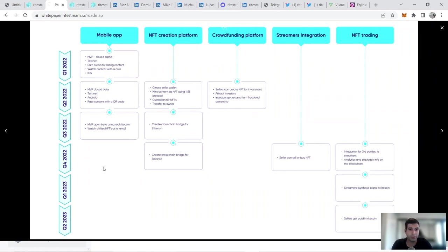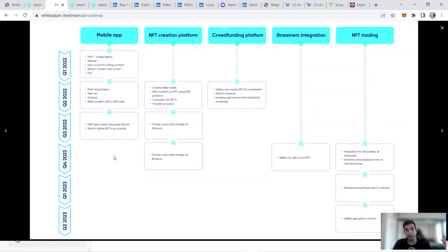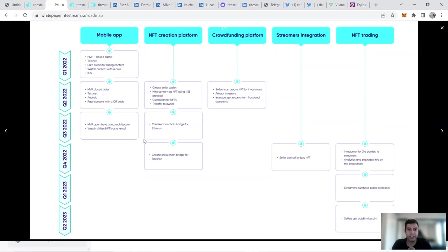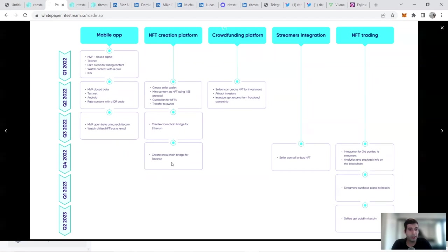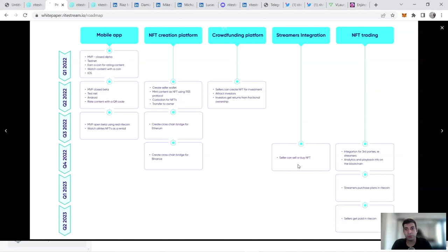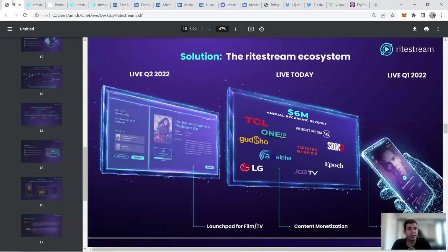In Q3 of this year, they're going to have the MVP to have the open beta for using the Right coin. You can also watch AllRights NFT as a rental. AllRights is an already existing company, part of RightStream. They're going to be cross-chain for Ethereum. In Q4, they're going to go to Binance as a cross-chain bridge. Sellers can sell and buy the NFTs in Q4, and then the trading component is going to happen more towards next year. So this is the roadmap they've got for the next few months and this year.